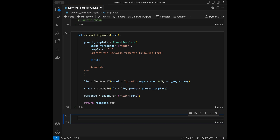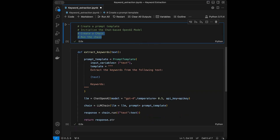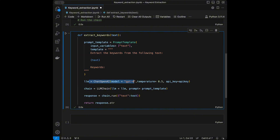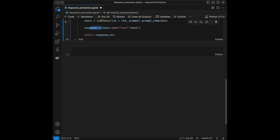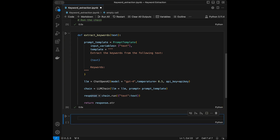Let's verify our steps: we create the PromptTemplate, initialize the ChatOpenAI model, create the LLMChain, and run the chain. We have our function ready. Now let's test it. I've prepared some paragraphs before the video so I won't type them out — I'll copy and paste them in.